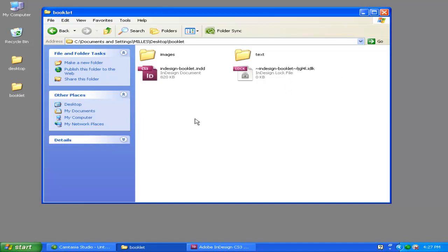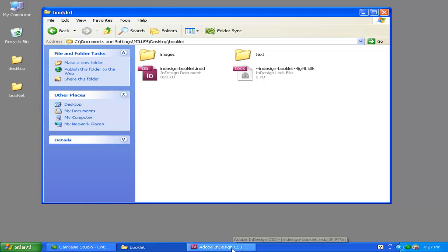So that's how you get started. In the next clip, watch how you can start adding content to this. Let's go back to InDesign and see our document.